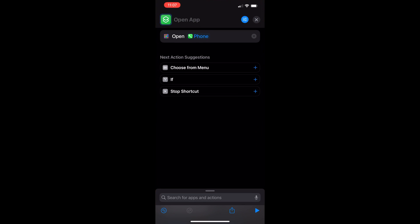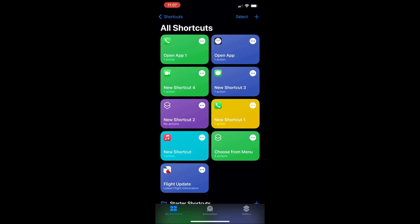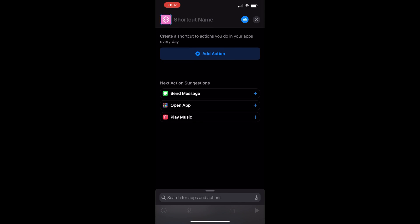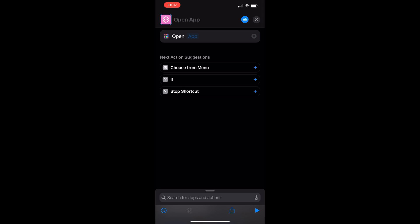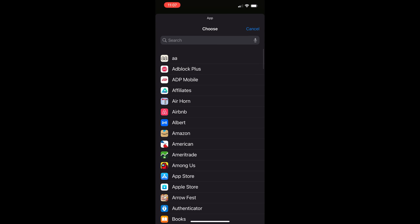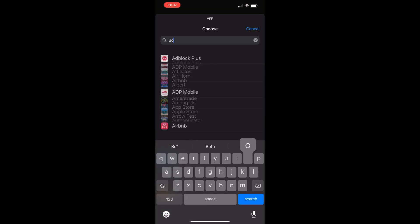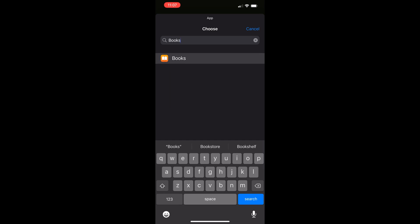Another important thing: when you're going back into the Shortcuts app to make new shortcuts, you want to make sure to press the X at the top right-hand corner to come back to the main screen and create a new shortcut. If you swipe over to multitask and do it from the Shortcuts app when you already have one made, it's just going to replace the app that you already had made. So each time you do it, you've got to start from scratch.